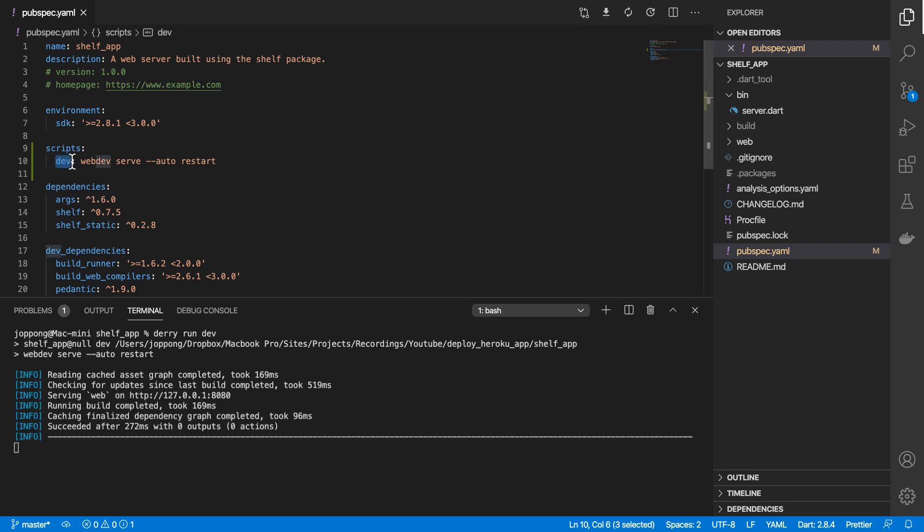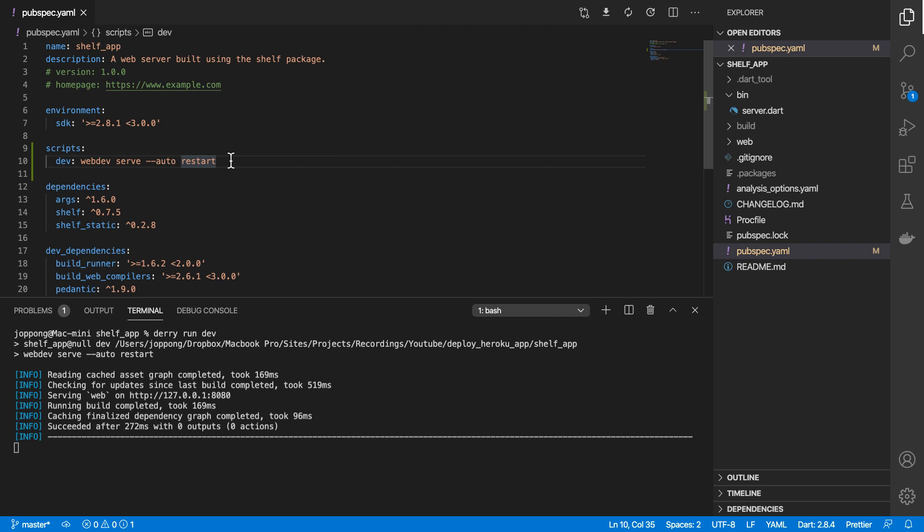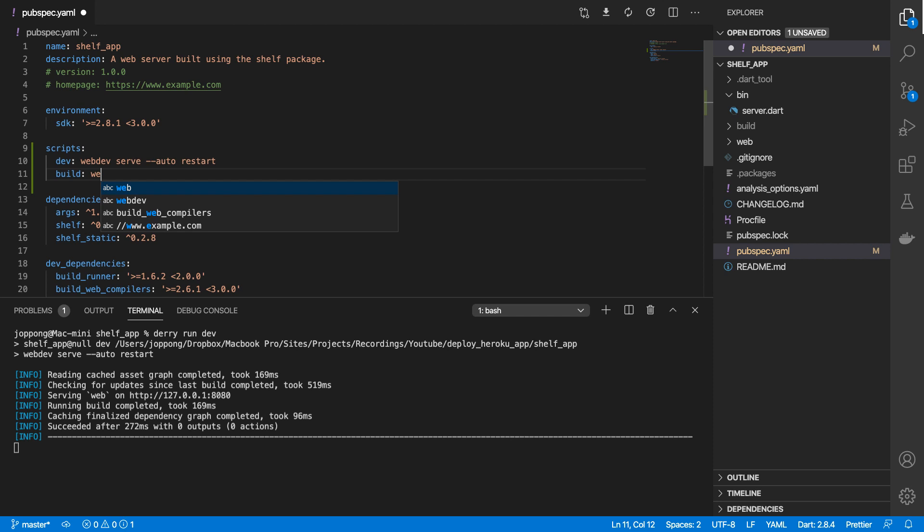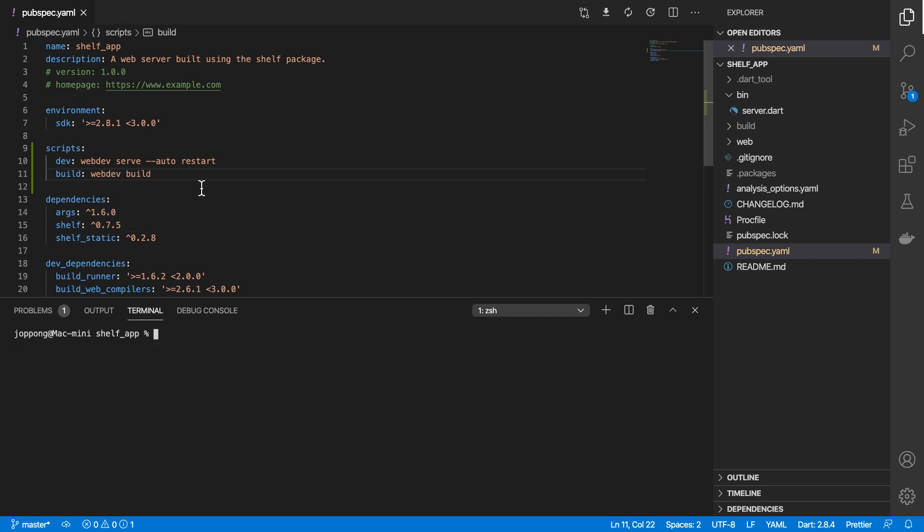It looks at the dev command and it runs that command directly as you can see here. We also need to run our build command, so we can do build and then we'll say webdev build.